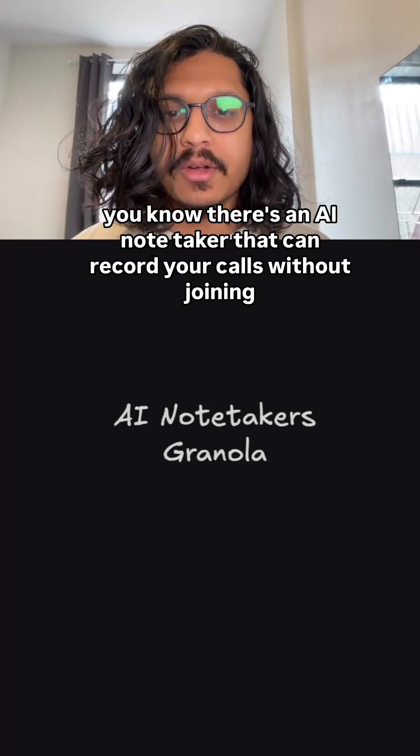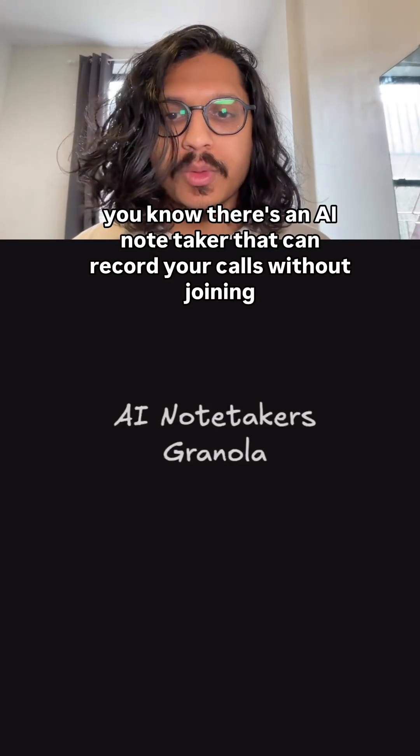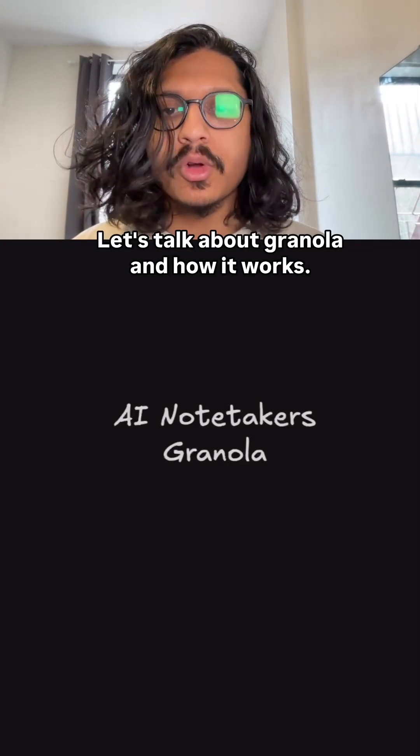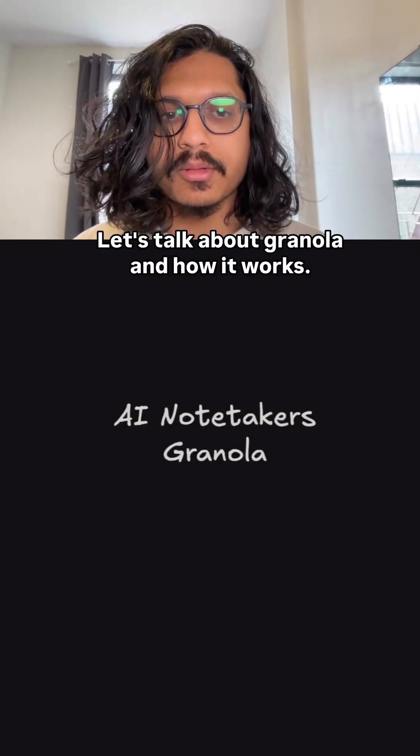Did you know there's an AI notetaker that can record your calls without joining a meeting? Let's talk about Granola and how it works.